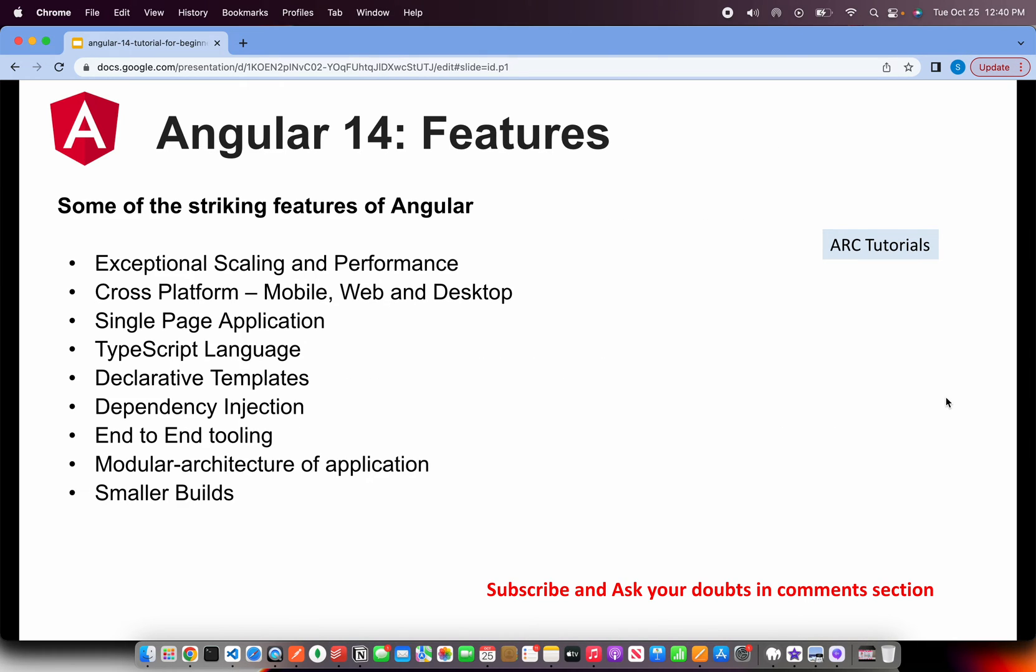Now let's talk about some of the features that you want to explain when somebody asks you what are the features of Angular. Angular has an exceptional scaling and performance.